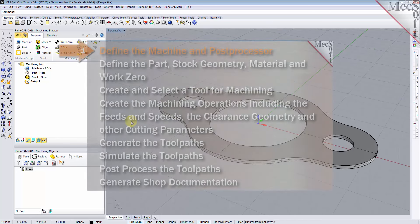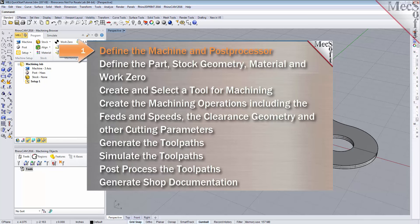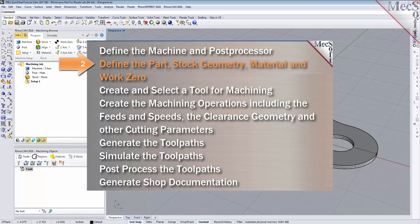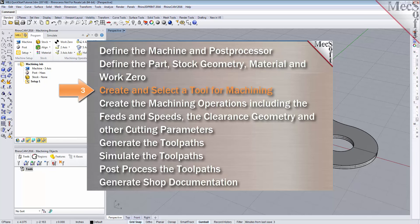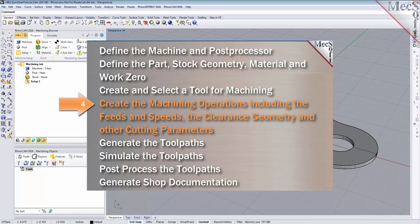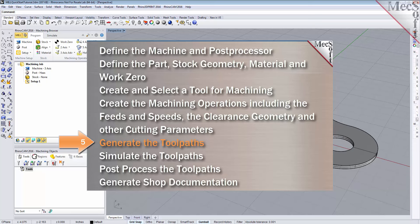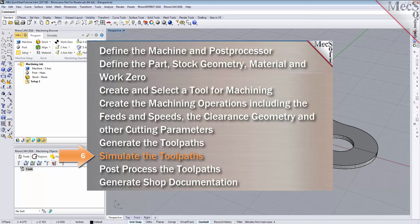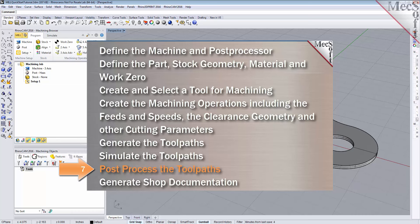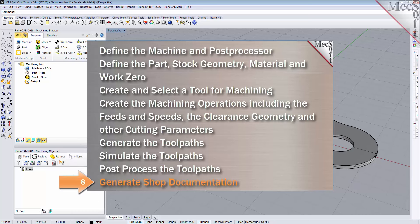We will perform the following basic steps in machining this model. First, we will define the machine and the post processor to use. Then we'll define the machine setup including the stock geometry, material, and work zero. Then we'll create and select a tool to use for machining. We'll create the machining operations including the feeds, speeds, the clearance planes, and other cutting parameters. Then we'll generate the toolpaths, simulate the toolpaths, post process the toolpaths, and then generate shop documentation.